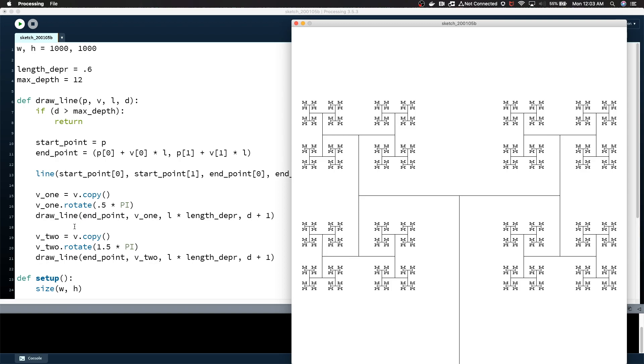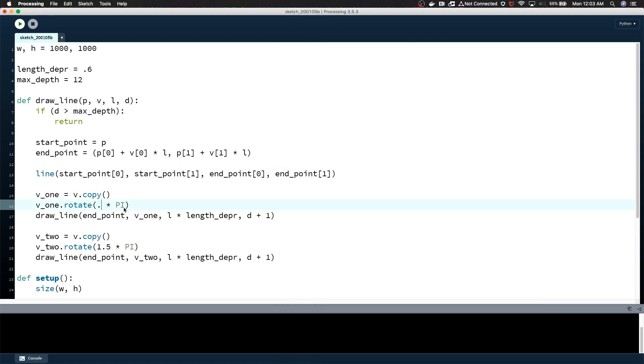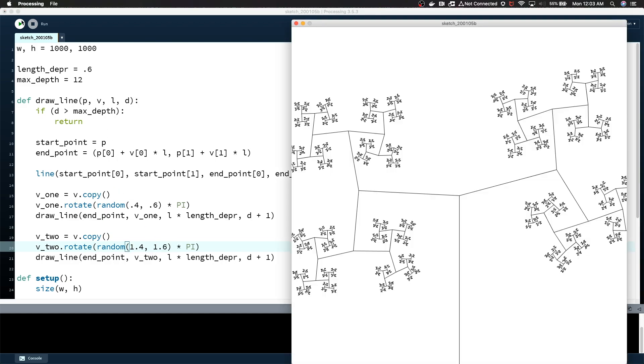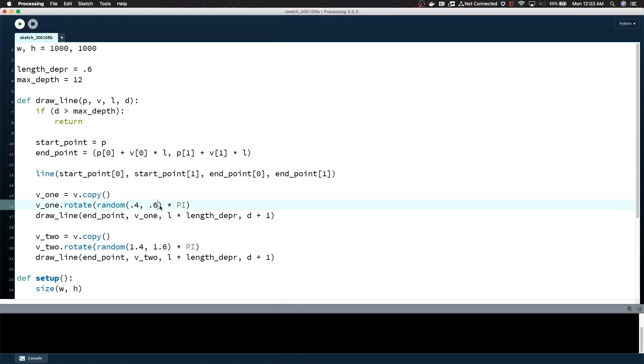The last thing I'm going to show you is I'm going to introduce a little bit of randomness. Let's say random .4, .6 on this and then random 1.4, 1.6. I think that'll work. You can see it's not much because we're not really working with much, but you can see a little bit of the randomness at play. We don't have to have this very rigid structure for our recursion. We can just kind of play with the values and cool stuff starts happening.